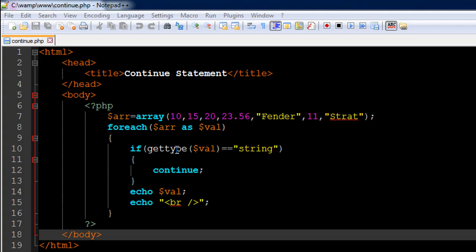I have created an array on line number 7. It's called ARR. I've used the array function to put in the elements: 10, 15, 20, 23.56, then there's a string value 'fender', another whole number 11, and then another string value 'strat'. So there are two string values.